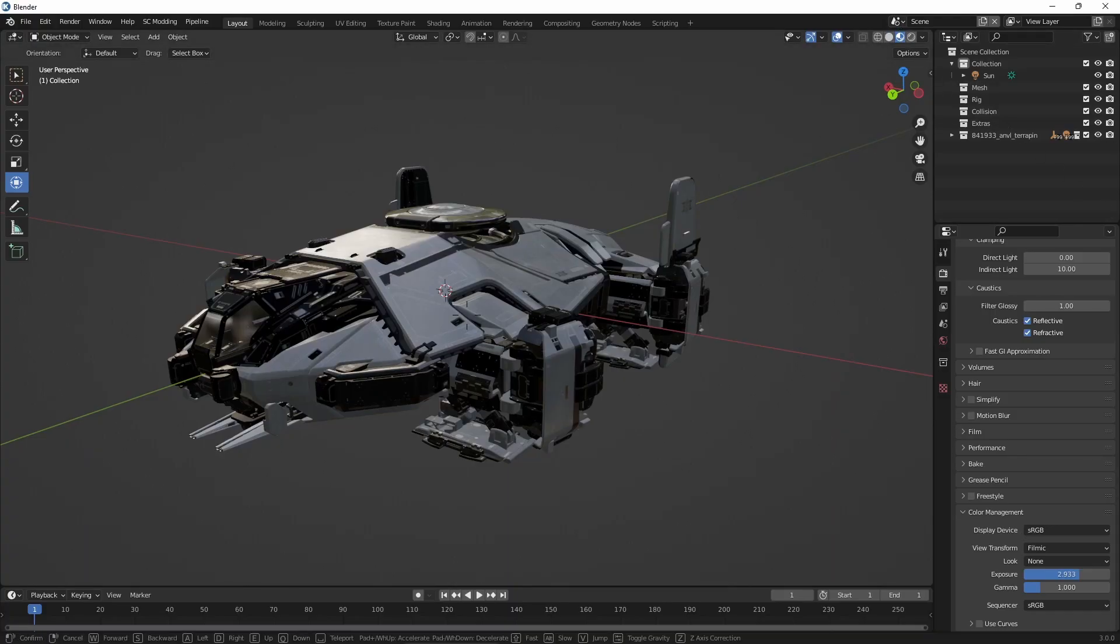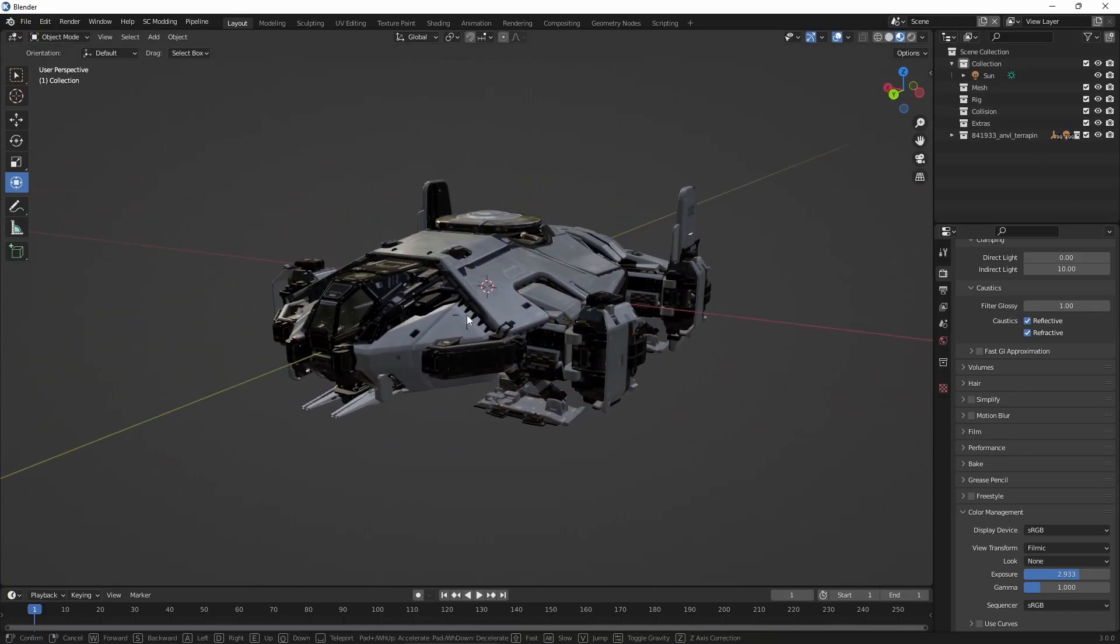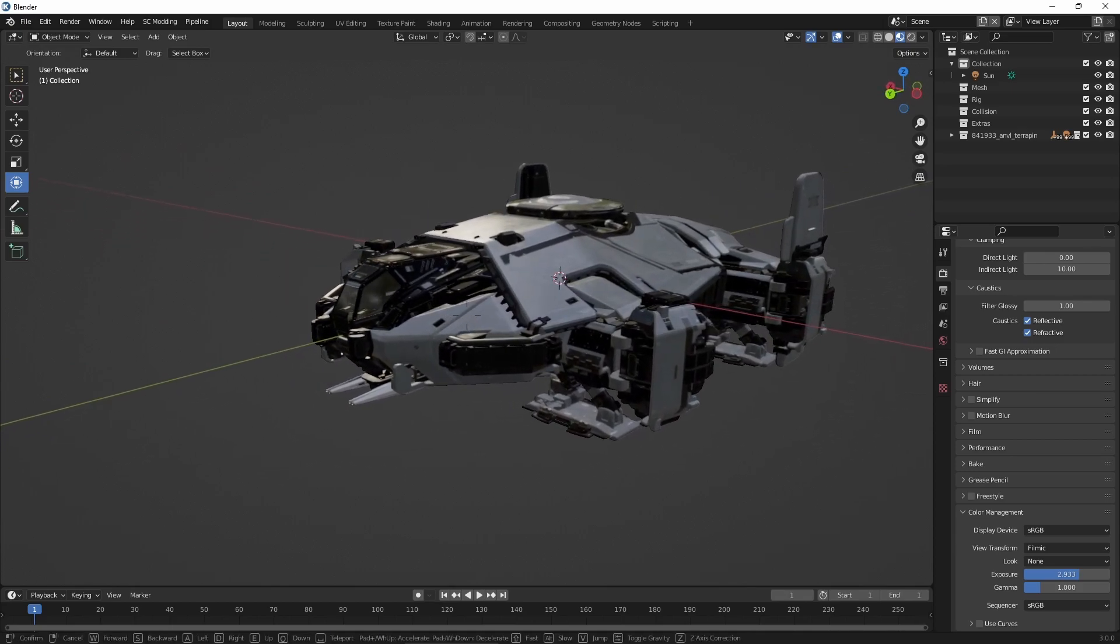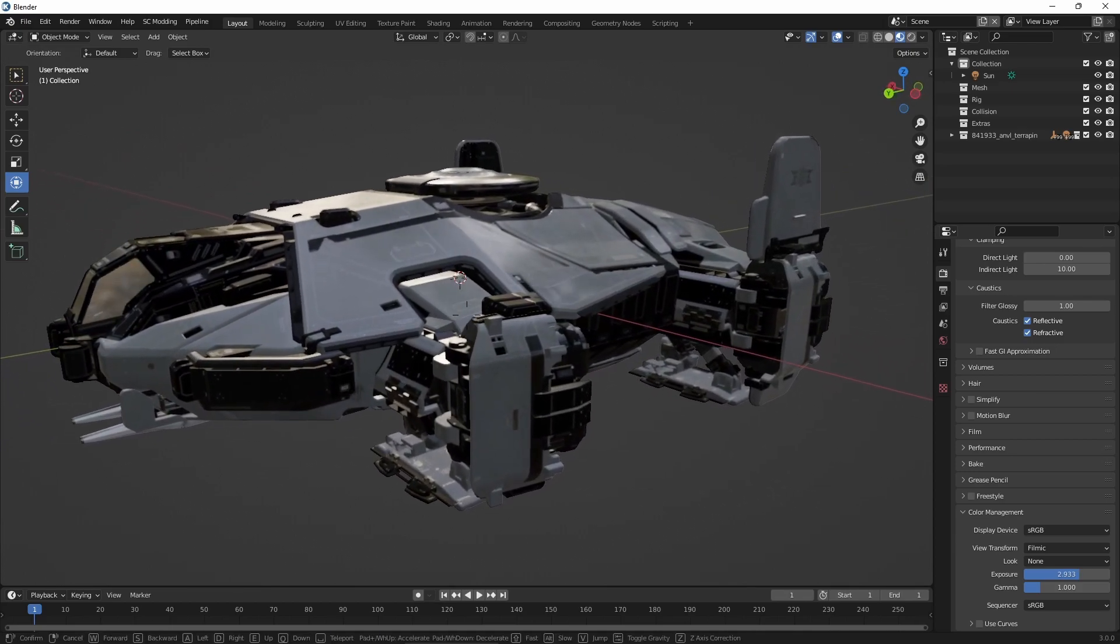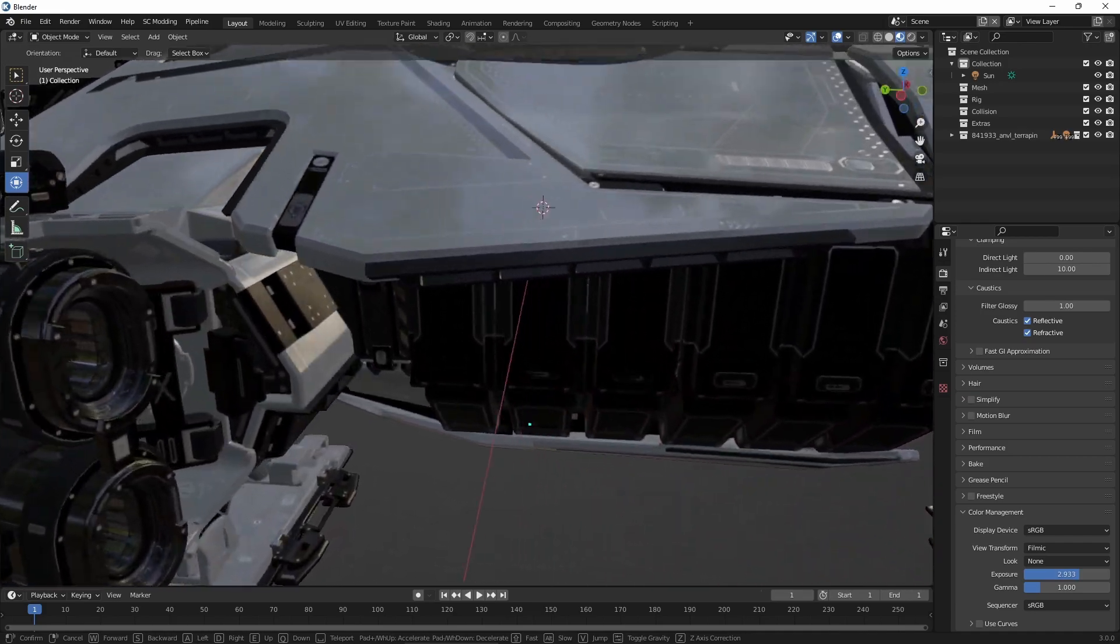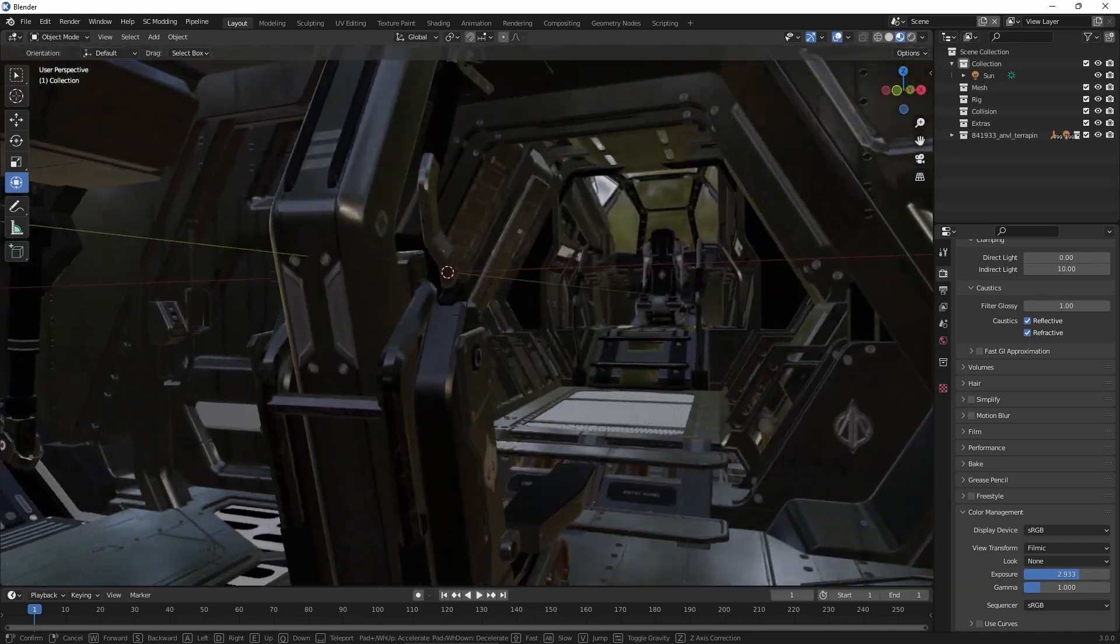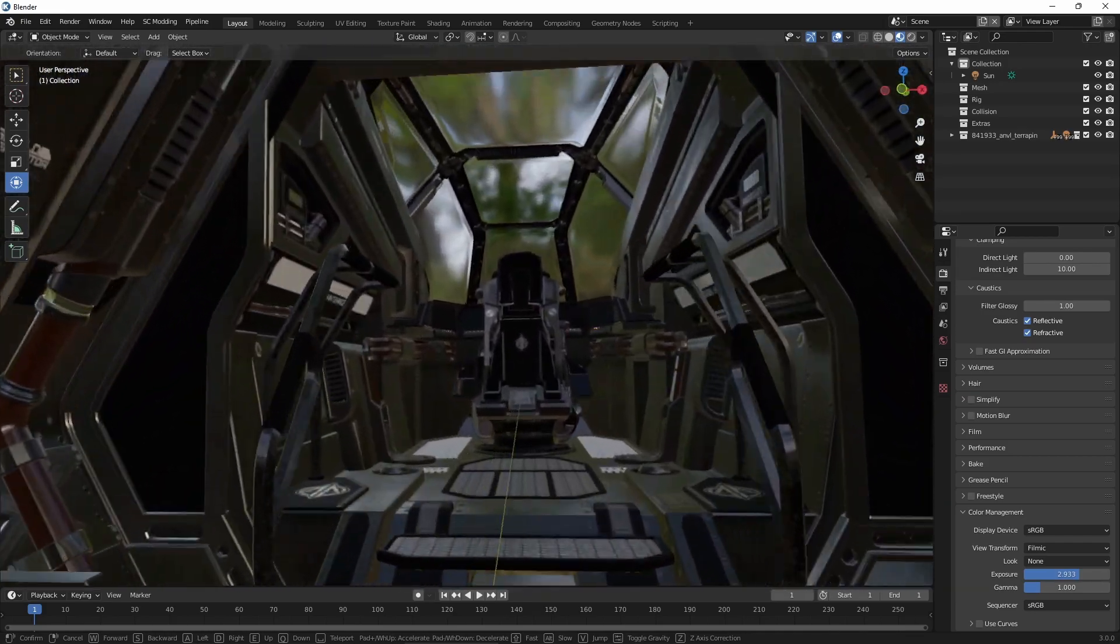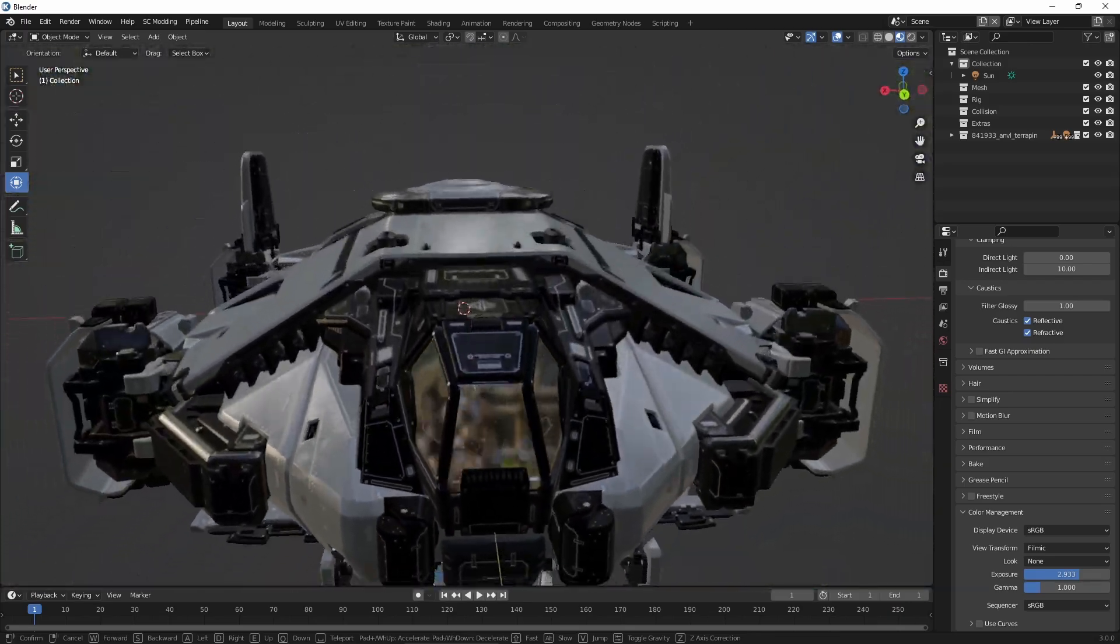This has been a brief introduction to exporting assets and entities from Star Citizen. Working with the models is quite complex and requires a good understanding of the tools that you're using. We'll be going deeper into working with the entities in Blender in another video. Happy exporting and see you in the verse!